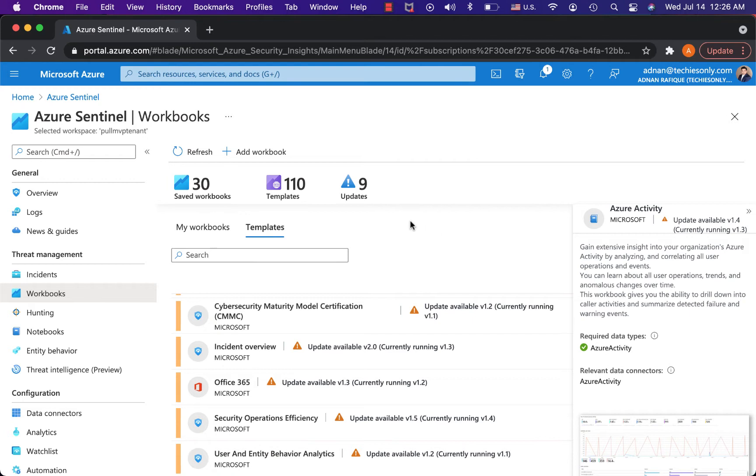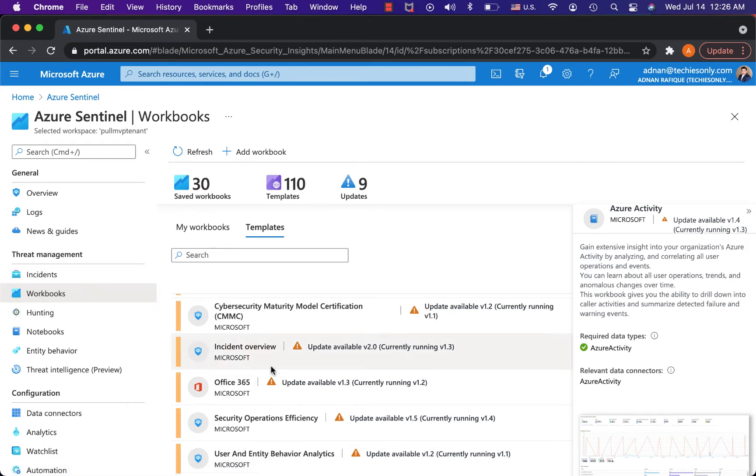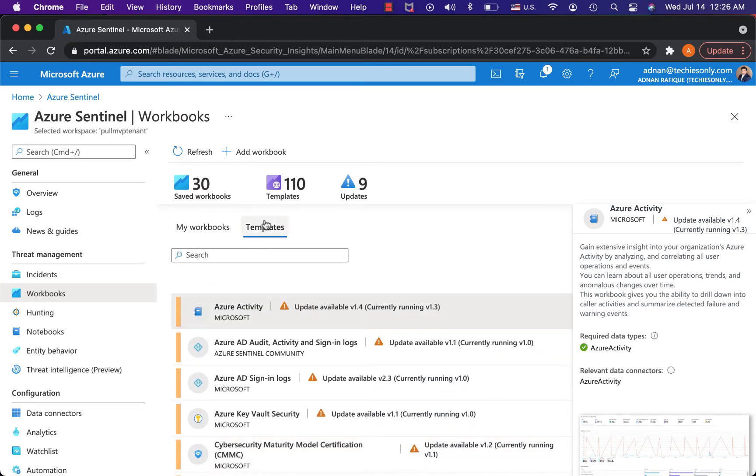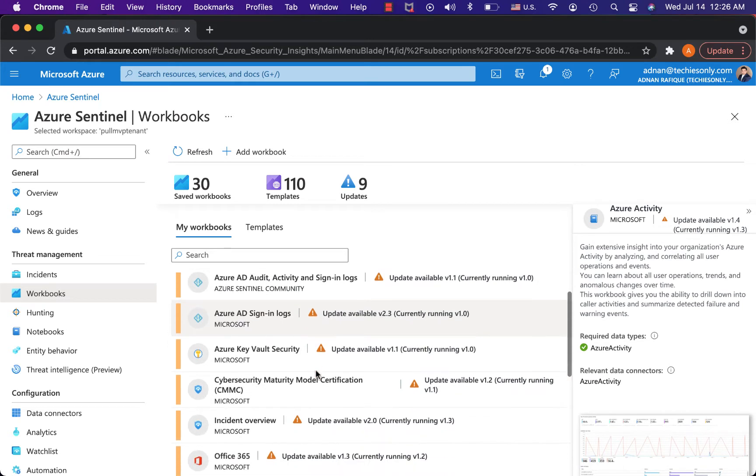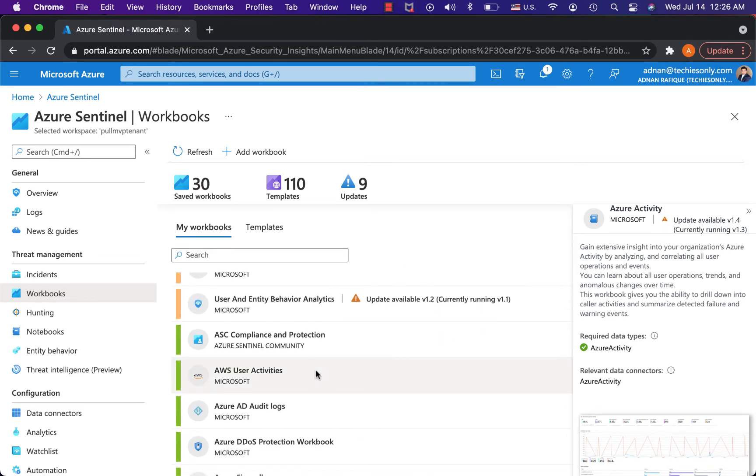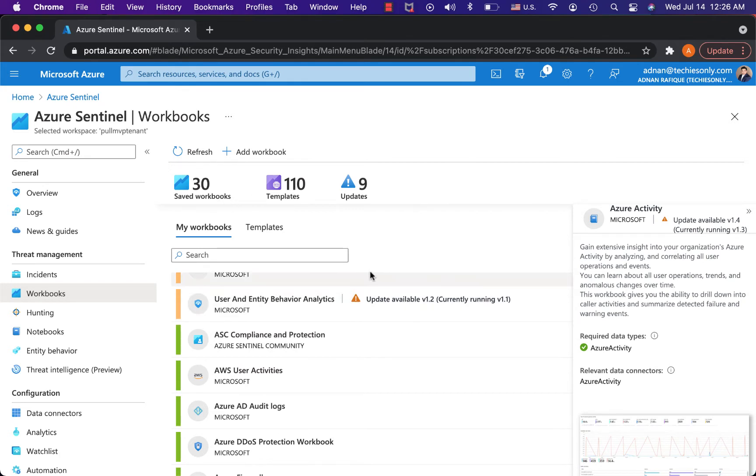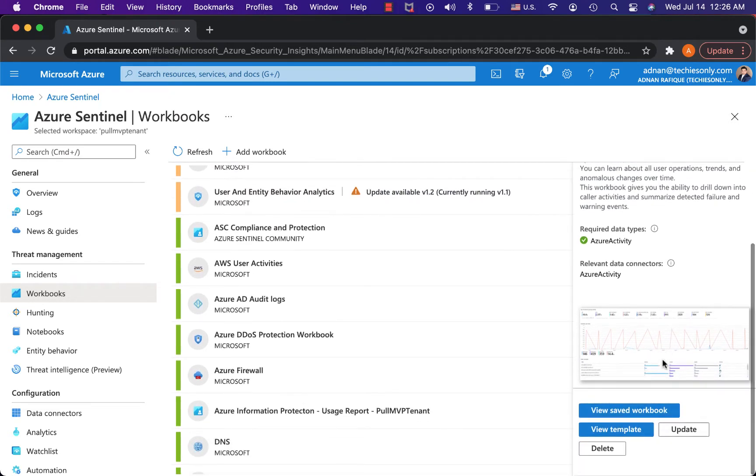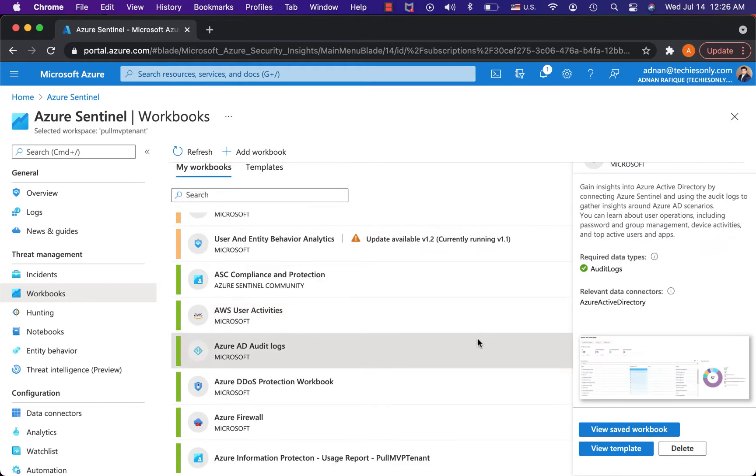This is something in Azure Sentinel called workbook. As you can see, these are the defined templates and these are my workbooks which have already been set up. 110 templates are available, there are 30 workbooks saved.